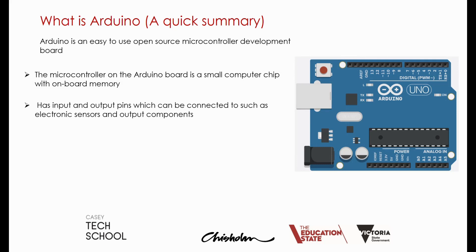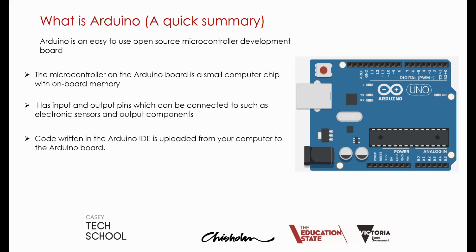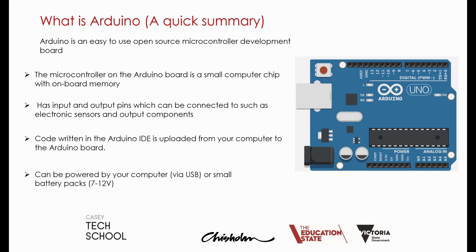The Arduino UNO has input and output pins and allows us to connect up things such as electronic sensors and output components such as LEDs, buzzers, LCDs, etc. We can then use the Arduino IDE to write code and upload the code to control behavior, and it can be powered by the USB coming from our PC or by small battery packs afterwards.